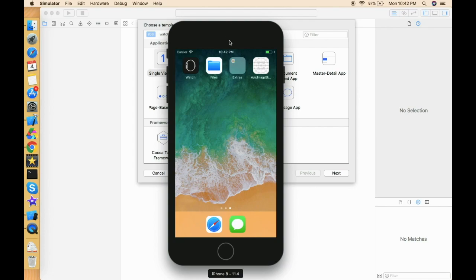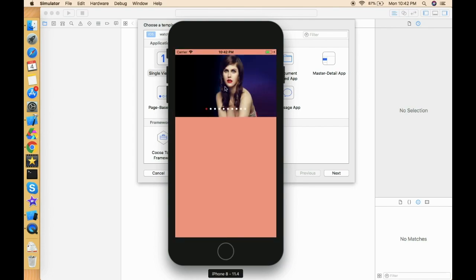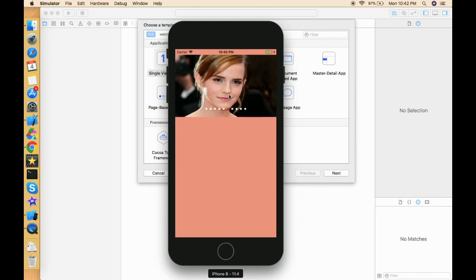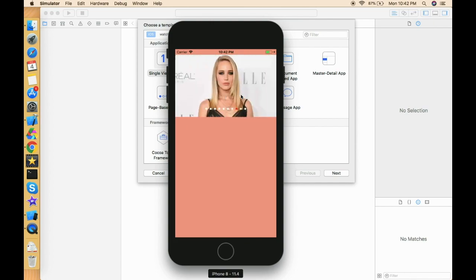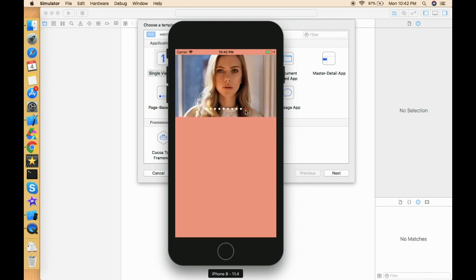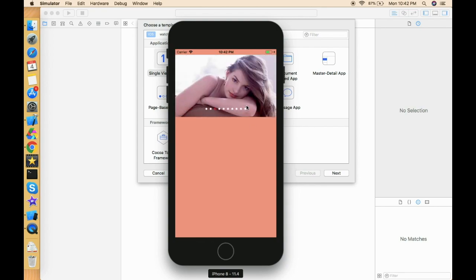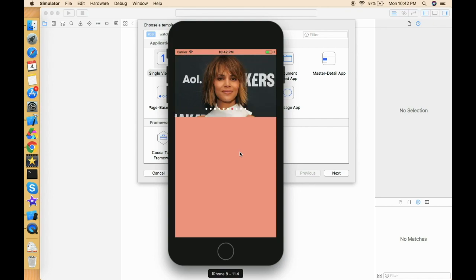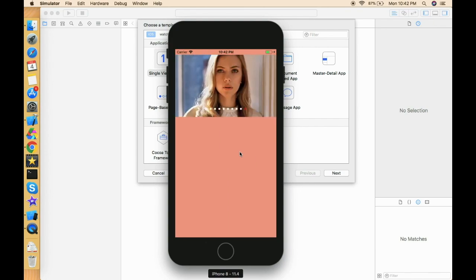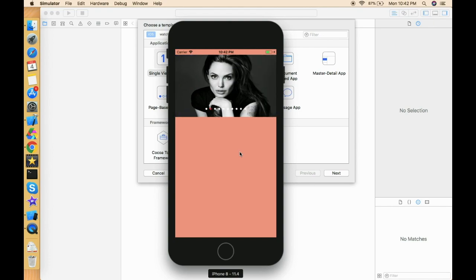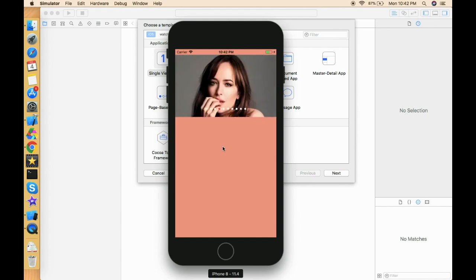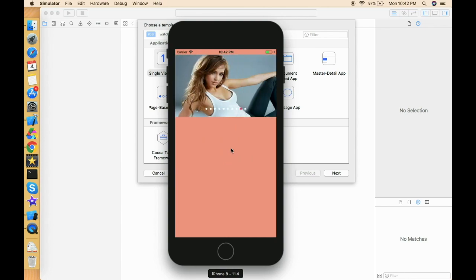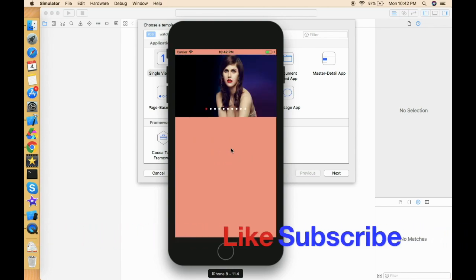Let's look at the demo first. This is the image scroller and the images are scrolling automatically — it's an infinite loop that will run again and again as it reaches the end. I'm also working on the page controller, so we will cover two topics in this video: auto image scroller and page view controller. Please watch this video completely to get a better understanding of these two topics.